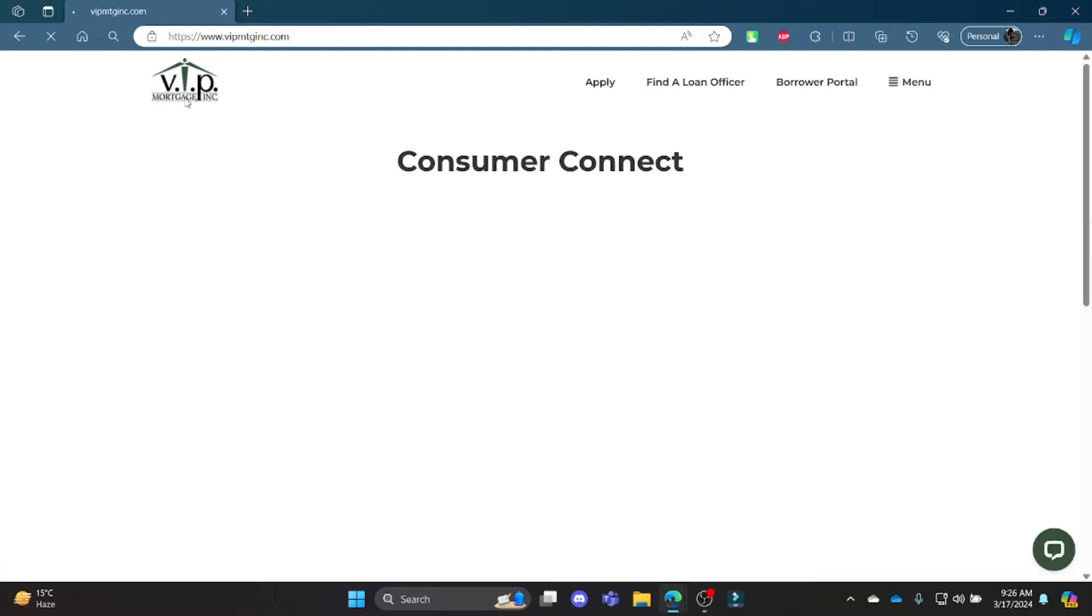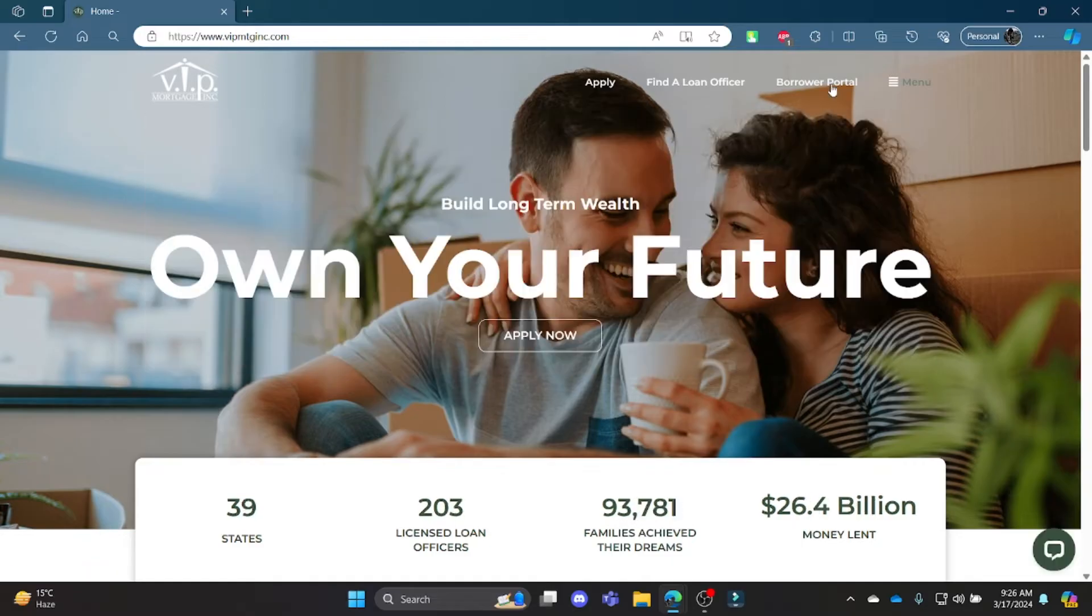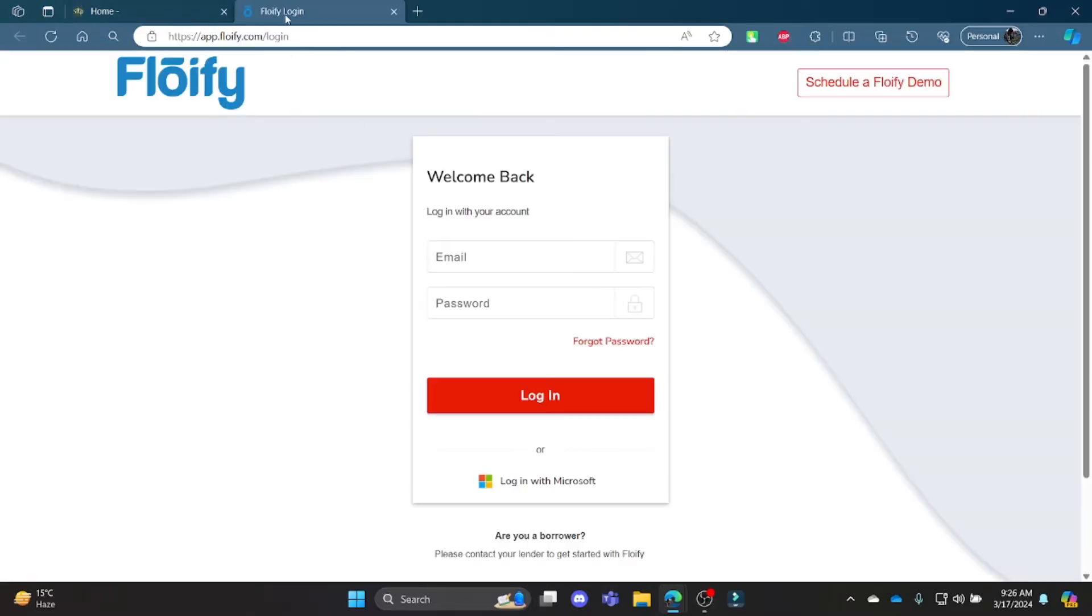Where you can click on VIP Mortgage's official logo and go ahead and click Borrower Portal which is on the top right hand side of your screen. It will lead you to a separate Floify login portal.